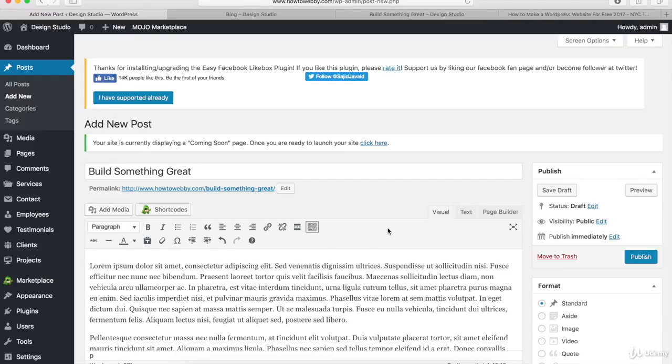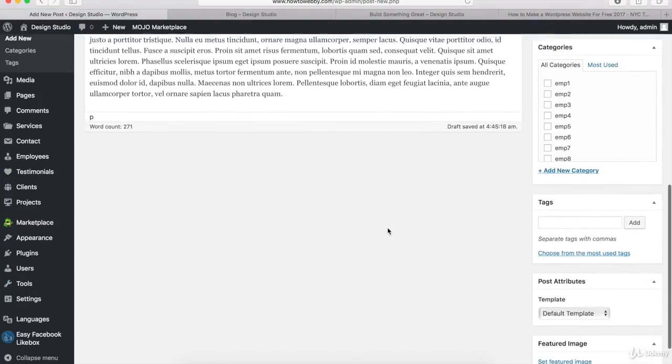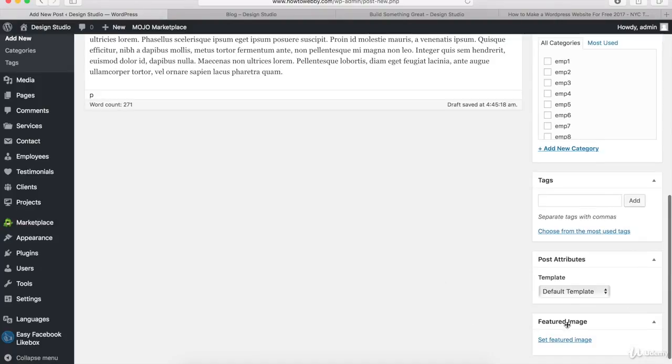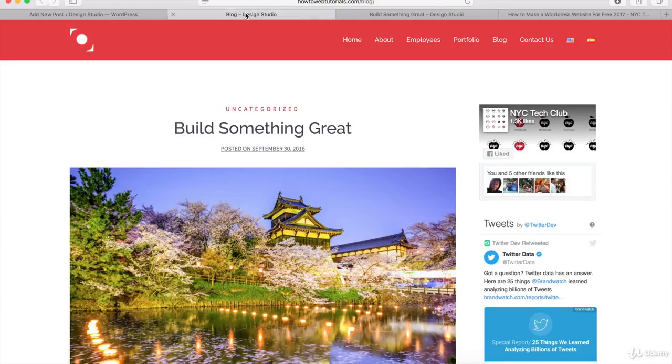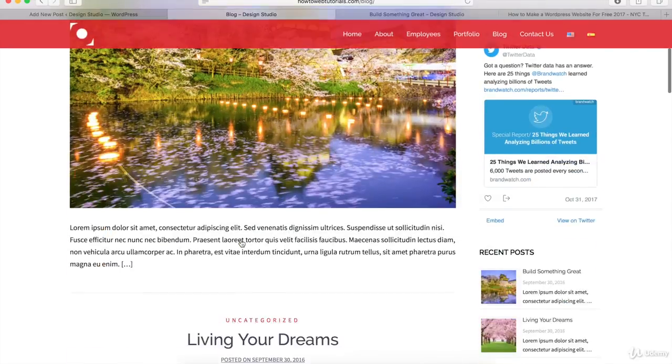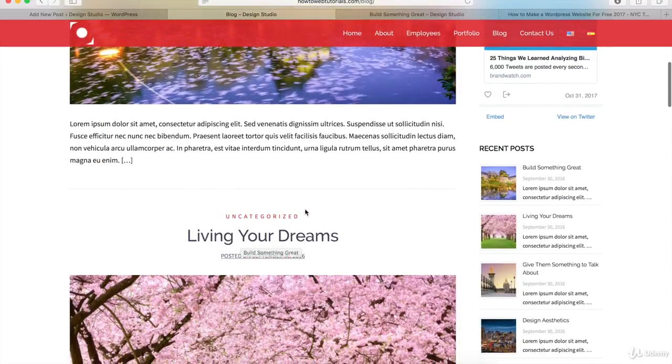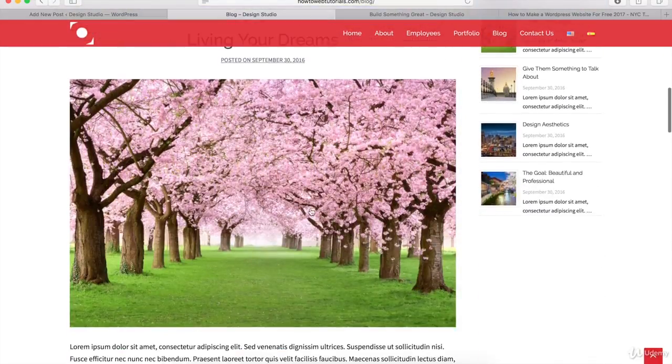Once you're ready, come down to the bottom to the Featured Image section. You want to include a featured image if you want the blog post page to have an image, or if you want the blog page itself to have images that show up on each of your blog posts.